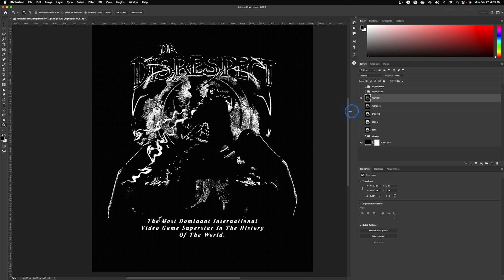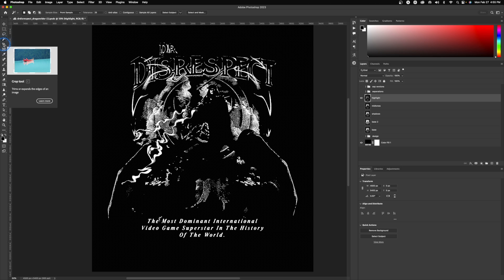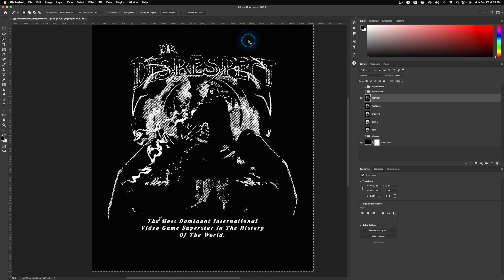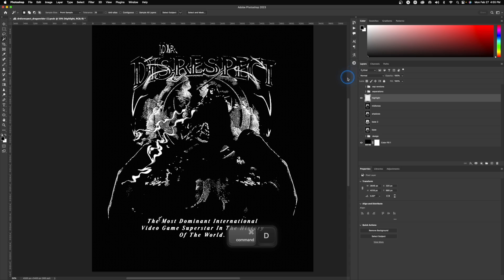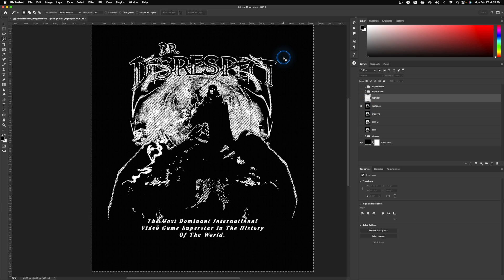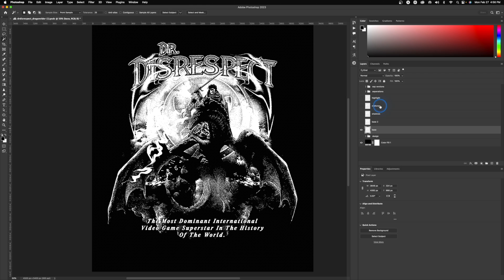Now all we have to do is delete the background out of each layer. Using the magic wand tool, make sure 'contiguous' is unchecked, then left-click on the black background and press Delete on your keyboard. Do the same thing for every layer.